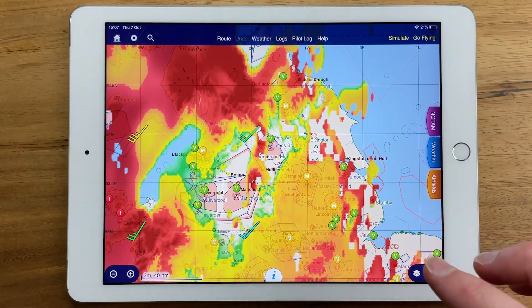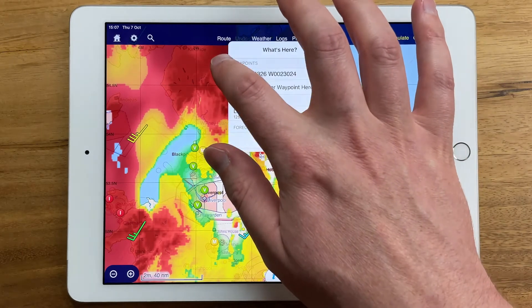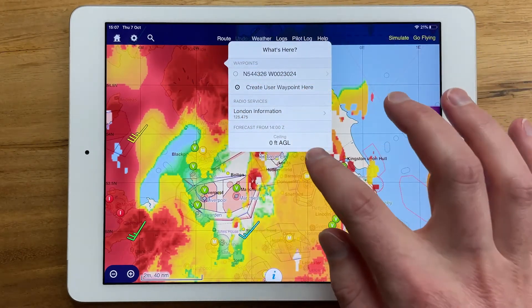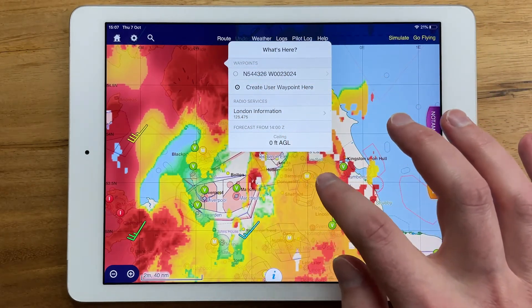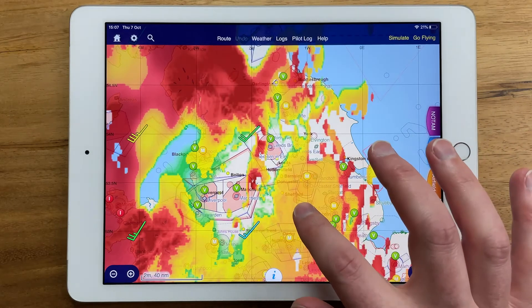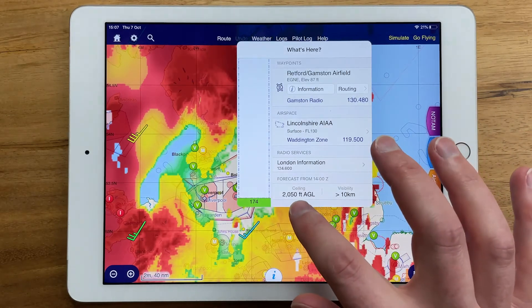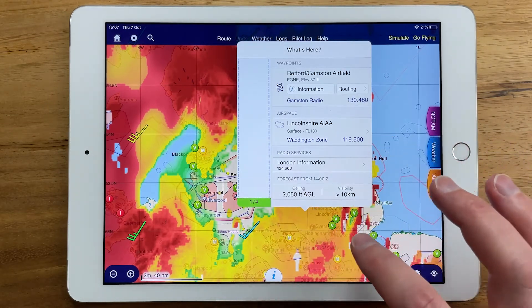If you like, you can use the What's Here menu to inspect the flyable conditions. Here we can see the ceiling is down at ground level. Or here, we have a ceiling at 2000 feet AGL and fine visibility.